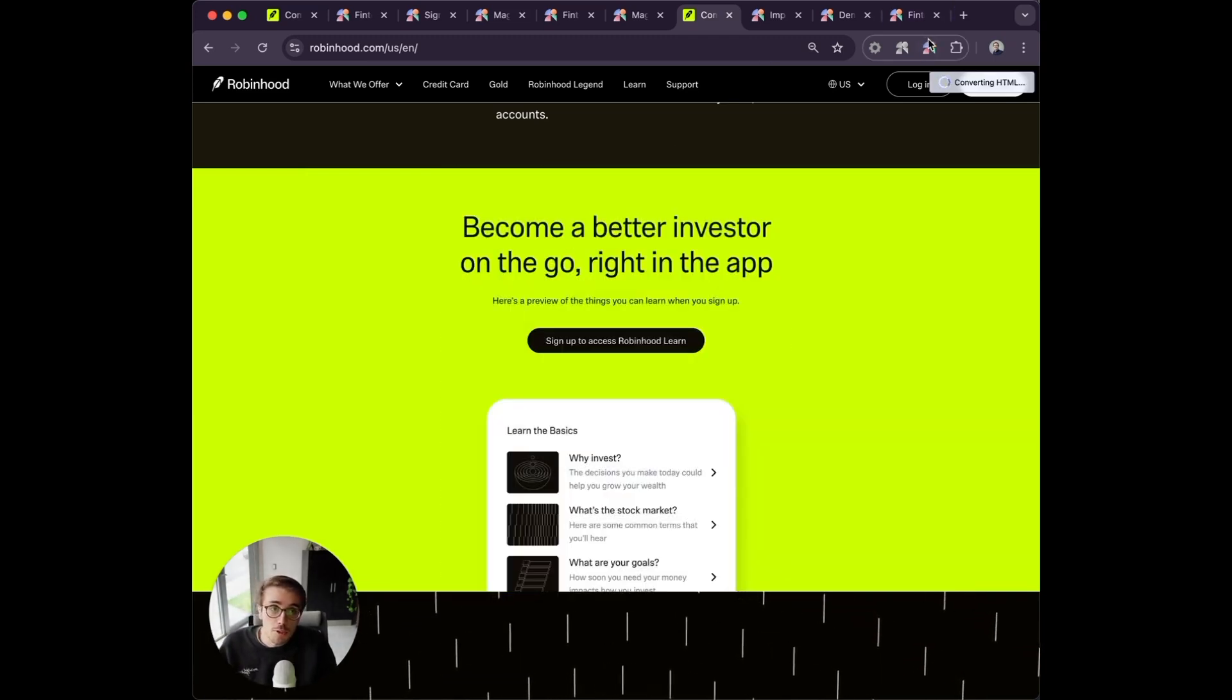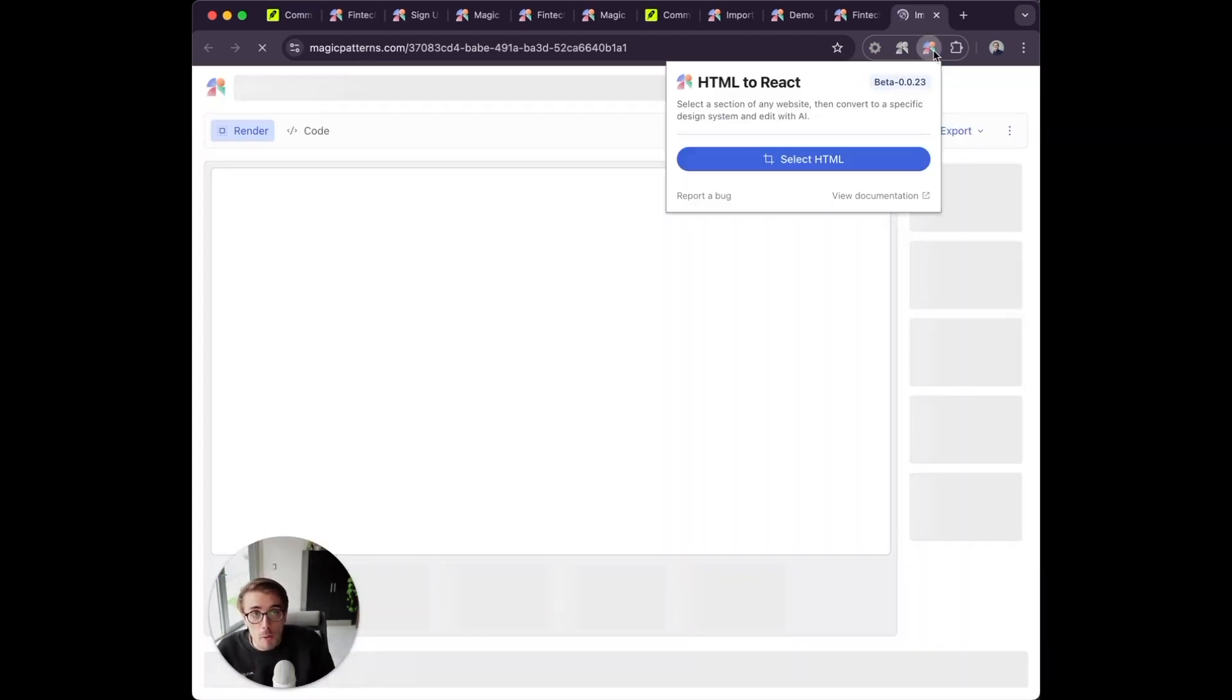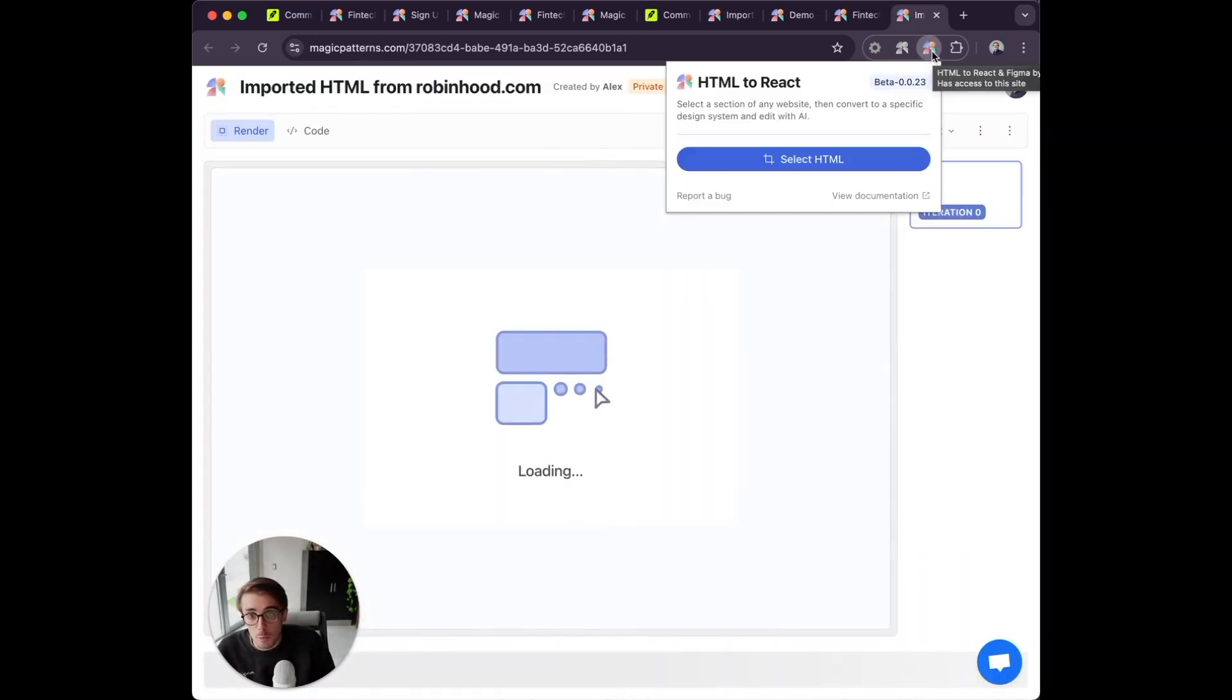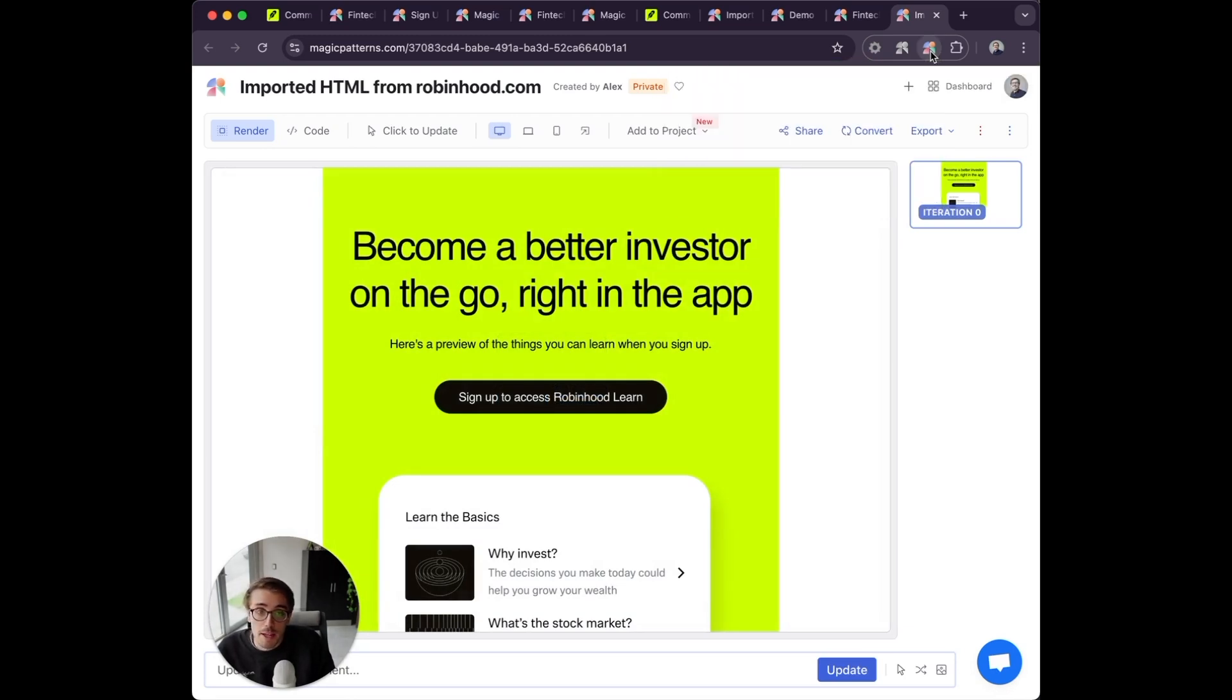I'm using the Magic Patterns Chrome extension to do that, which lets me grab an HTML snippet from any website.